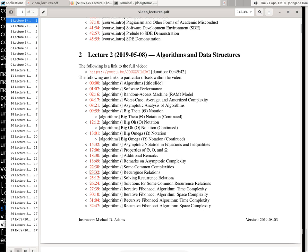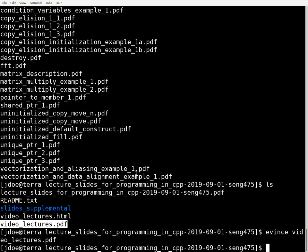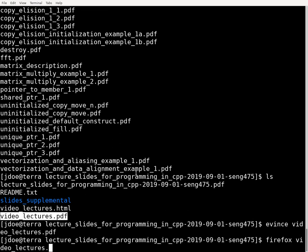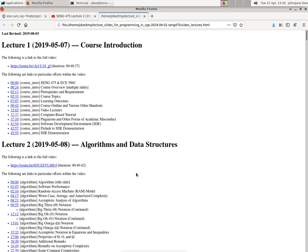So that's the PDF document. There's also an HTML version as well. So if I run my web browser here, I can view the videolectures.html, which is basically a similar document, but it's formatted in HTML format.